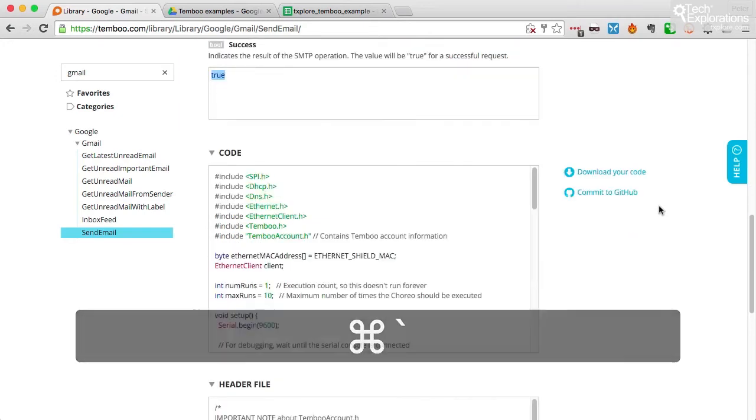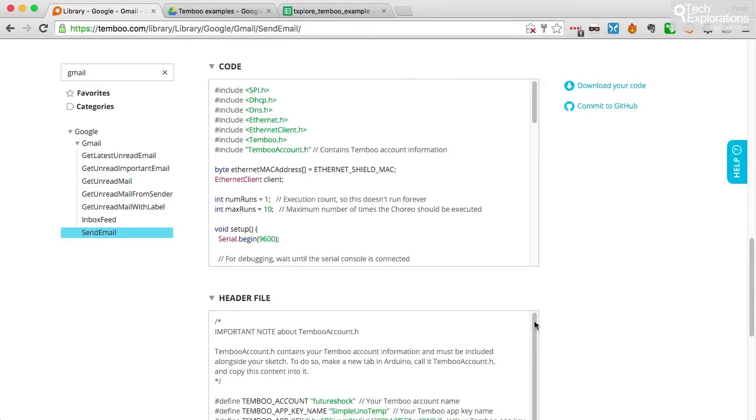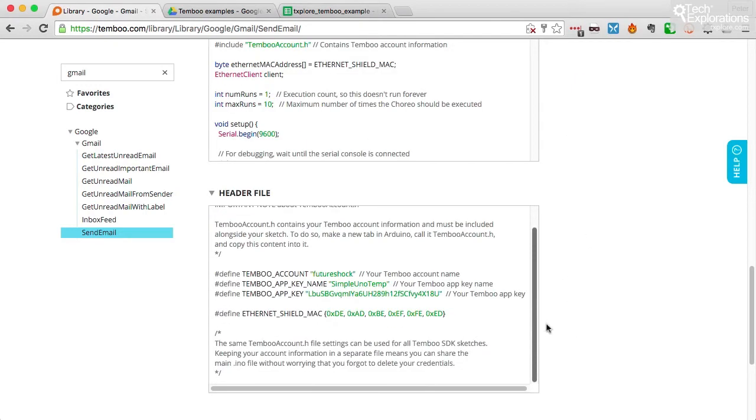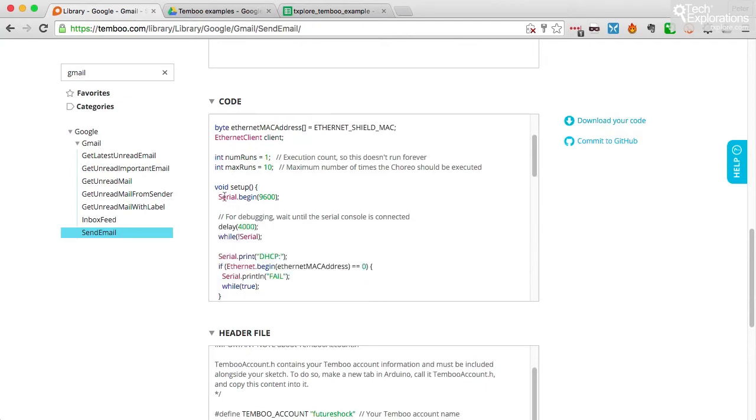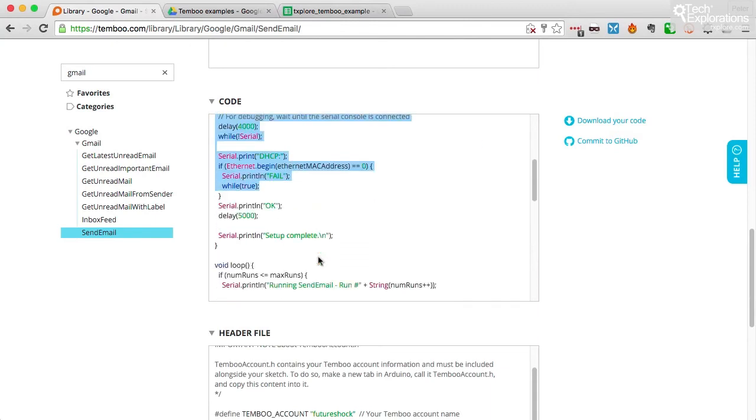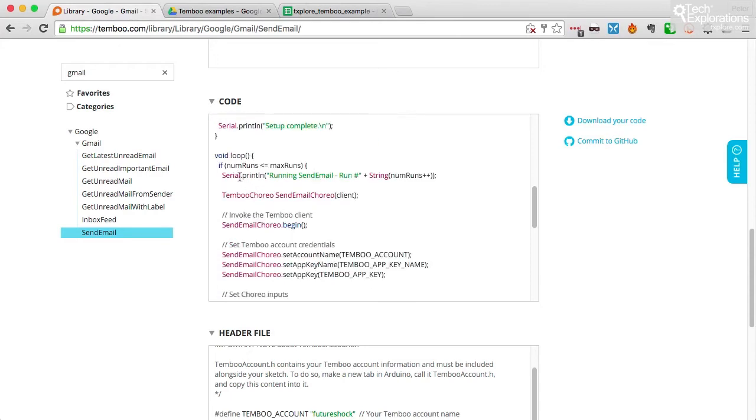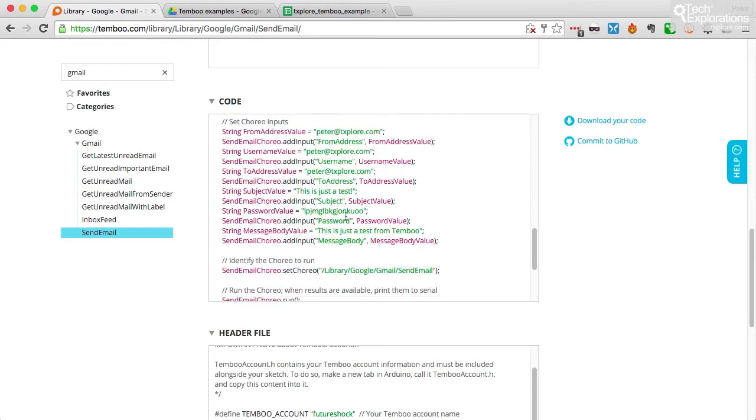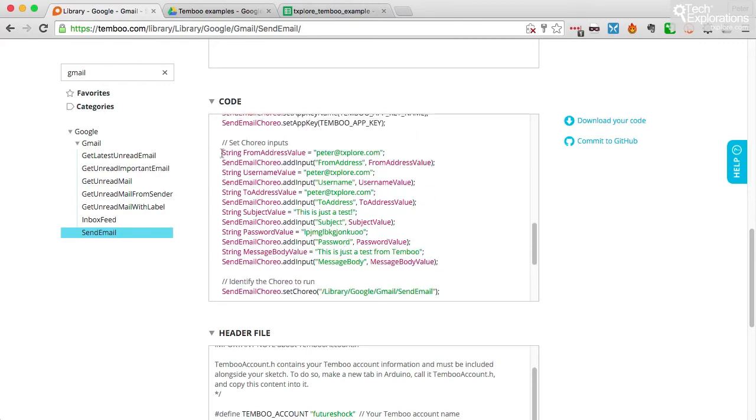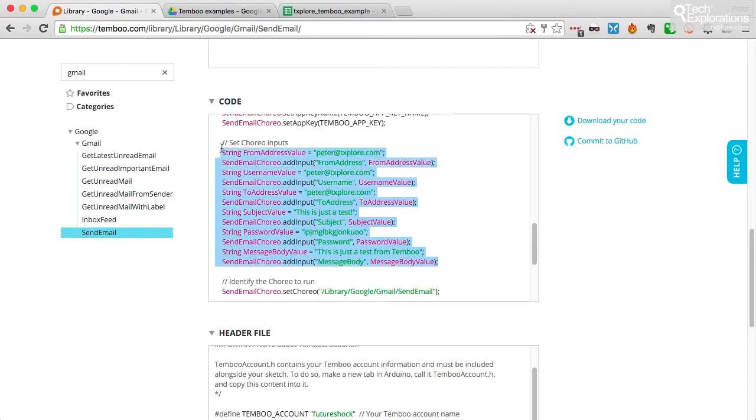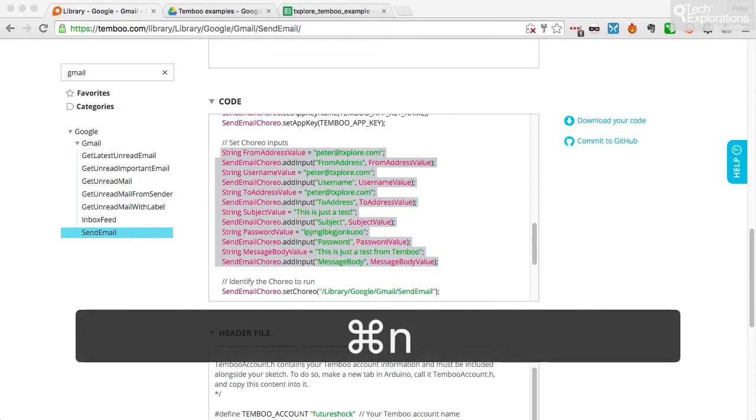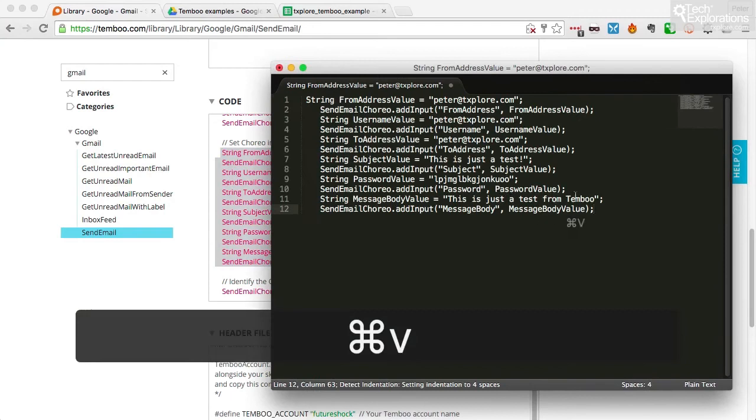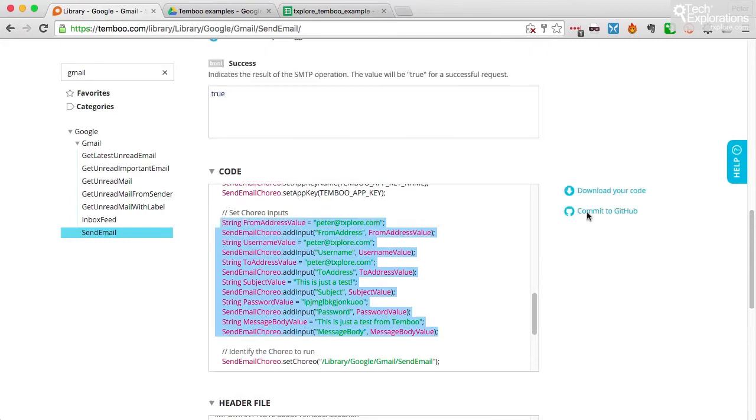Okay. Let's check out the code that Temboo generated. So just like before, we've got the main code and then the header file. And in the main code, we've got all the libraries included up in the beginning. We've got the setup function that deals with the Ethernet shield setup. And then inside the loop, we've got the portion of the code that does the actual sending. And you can see here that the message is constructed bit by bit. So first, I've got my from address and I've got my username. I've got the to address subject, the password. This is the app specific password and the message body. Any of those lines of code you can use in order to customize your message.